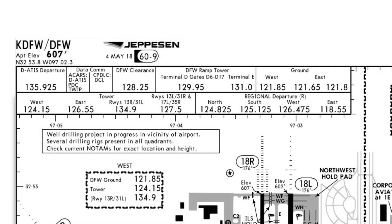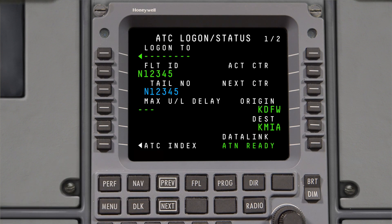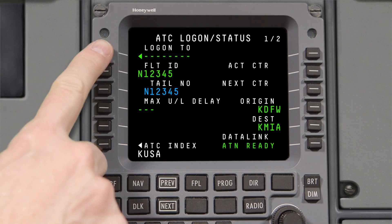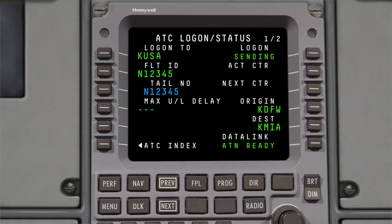To request a clearance using DCL, check to see if the airport has CPDLC DCL capability. Next, log on to FANS by entering the logon ID. As of October 2017, the FAA transitioned to a single sign-on ID for CPDLC — the logon ID for every airport in the US is now KUSA. Check that the flight ID and tail number are correct, as the FAA uses these to match the aircraft with the proper filed flight plan. You can complete the logon any time during preflight operations; however, an ATC connection will typically not be established until approximately 30 minutes prior to your proposed departure time.